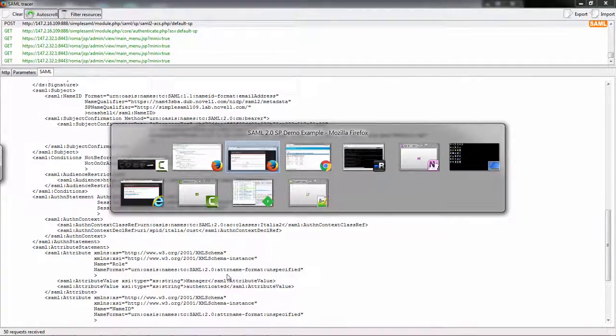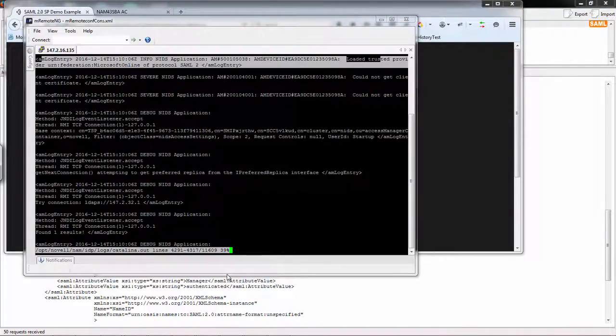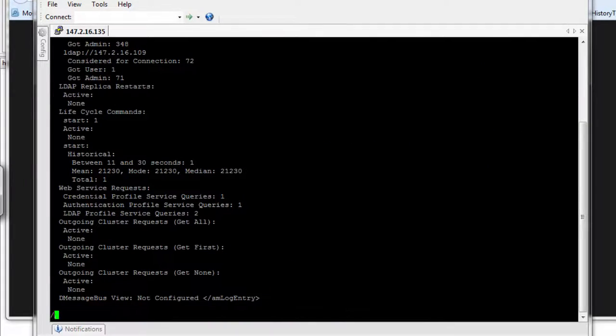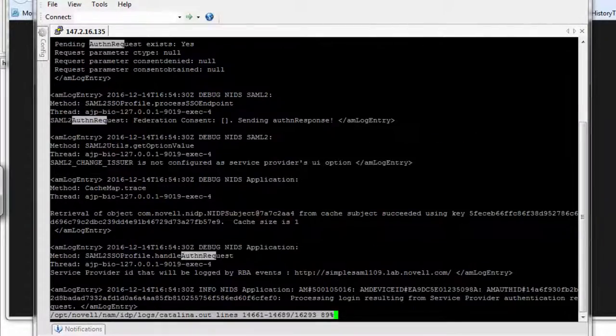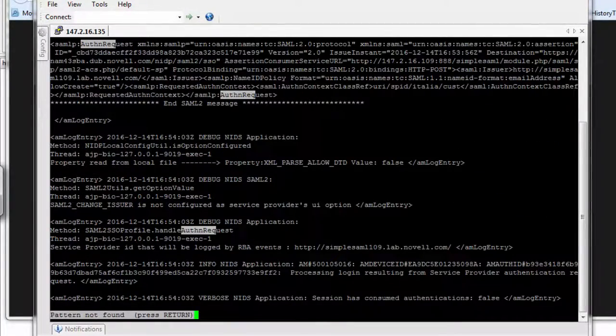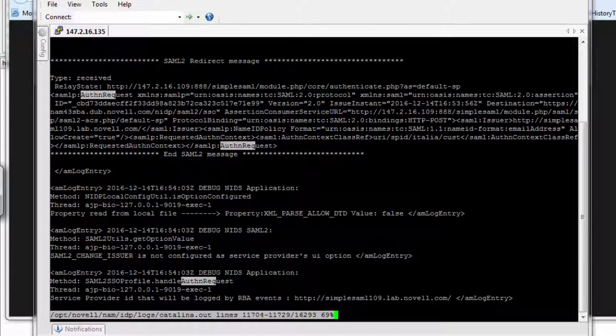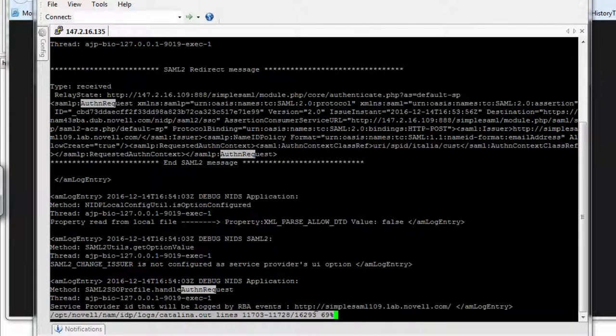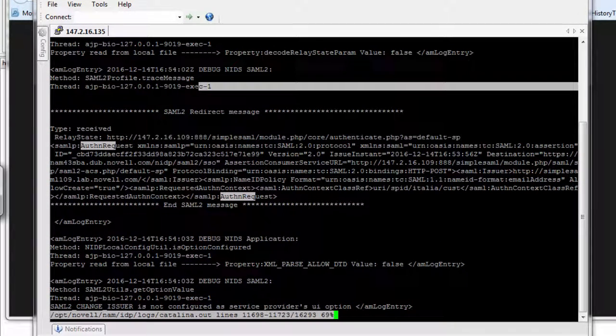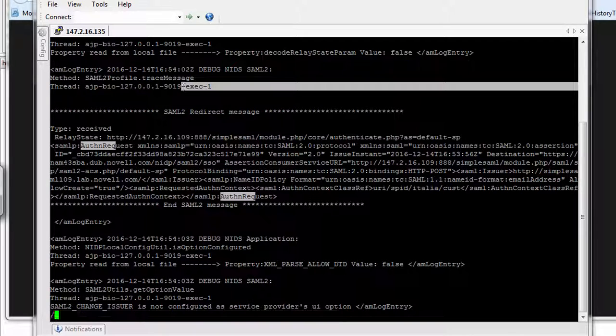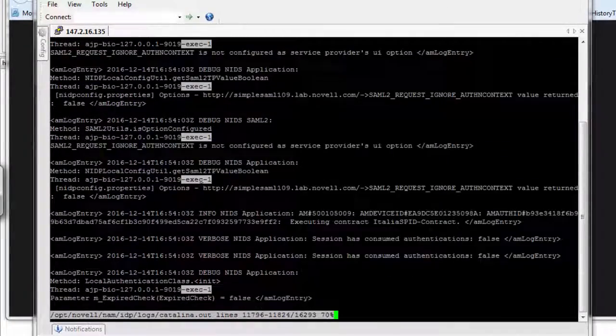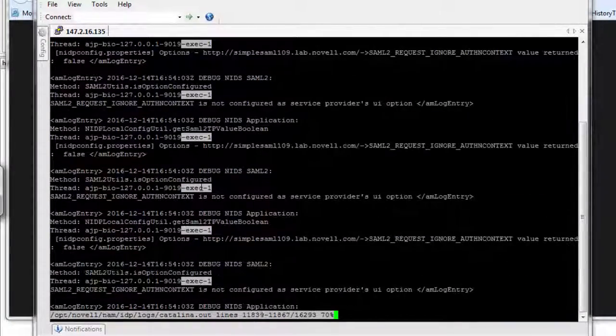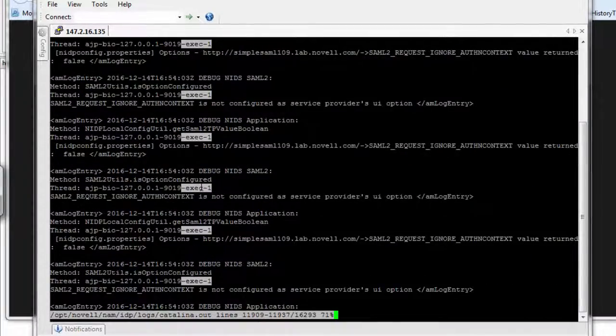You can go back into the log files and search for 'authentication request'. I should see the authentication request I just sent. This corresponds to what we saw in the SAML tracer. You can walk through this - for example, the Java thread here is exec-01. We can search for exec-01 to follow the handling of the authentication request through execution.